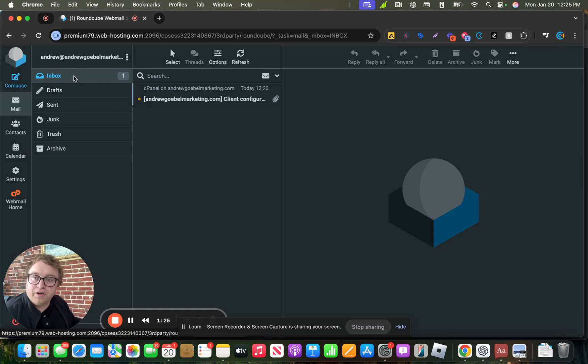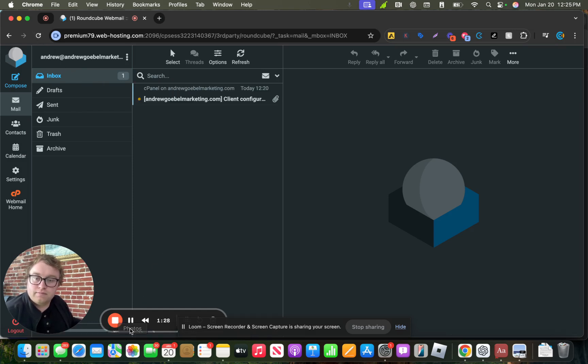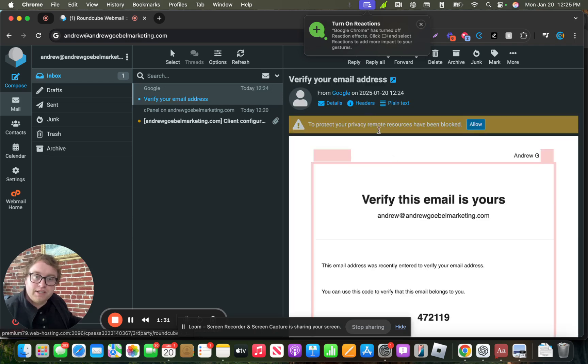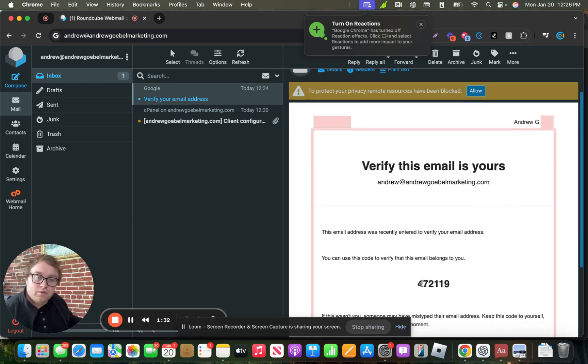So you'll go on over to your email inbox. So once that code comes in, we'll go over here and grab it.